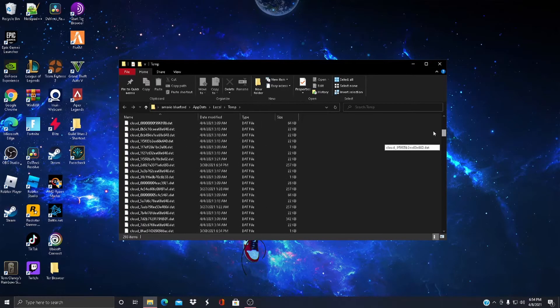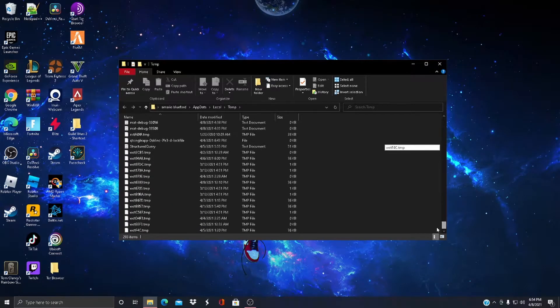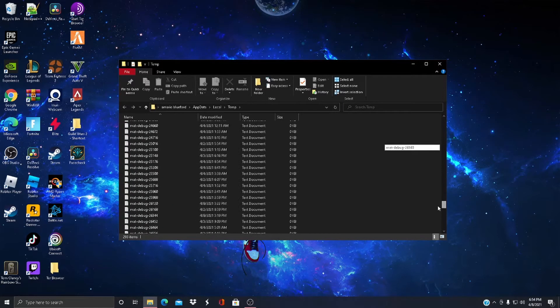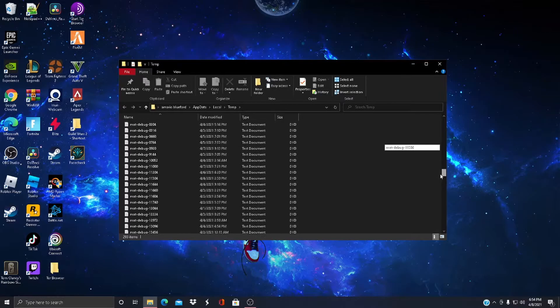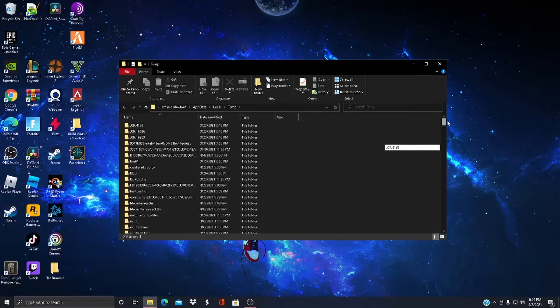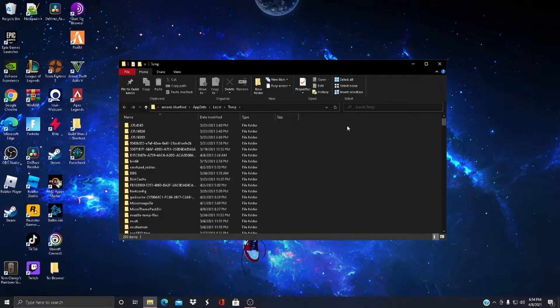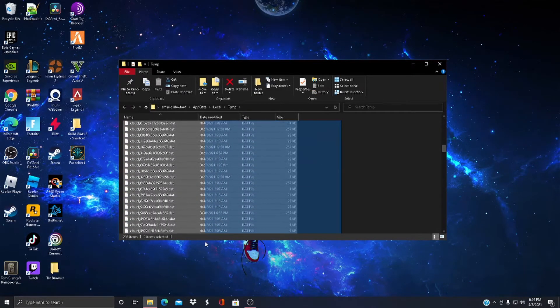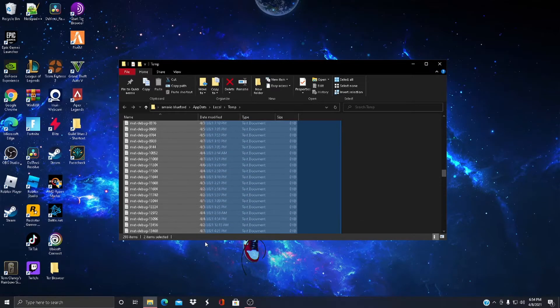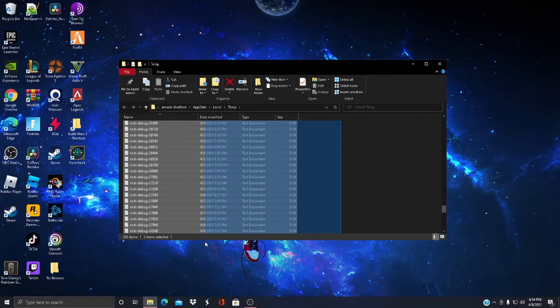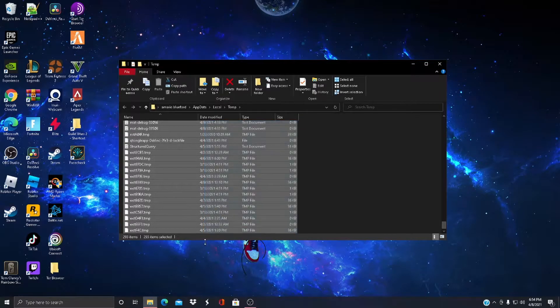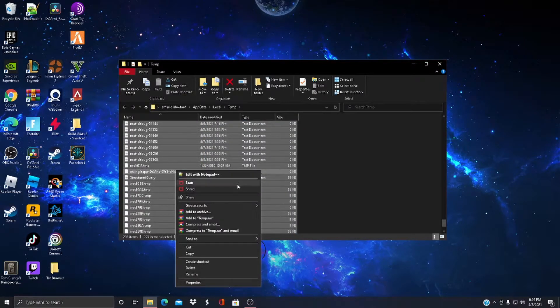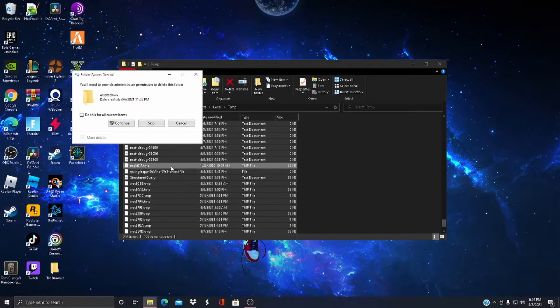You should get a list of files. I haven't done anything yet, so I'll do all this with you guys. As you can see when you type percent temp percent, you get a lot of files. These are files that are running in the background. You want to highlight all of these, right-click, and press delete.